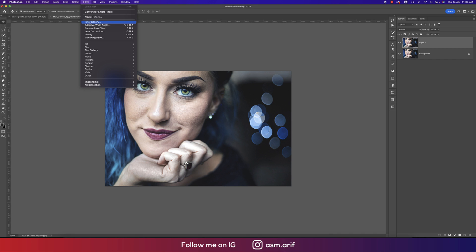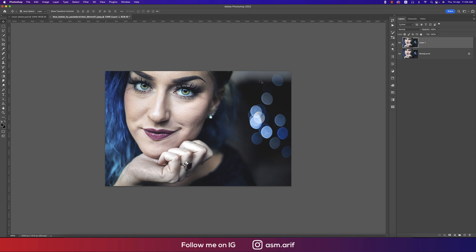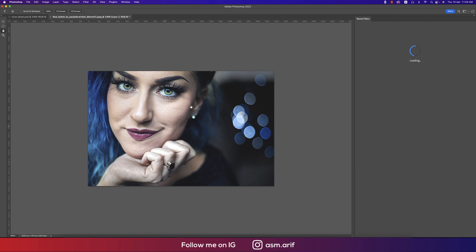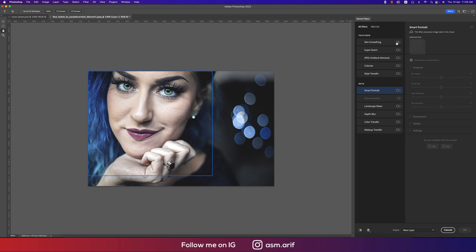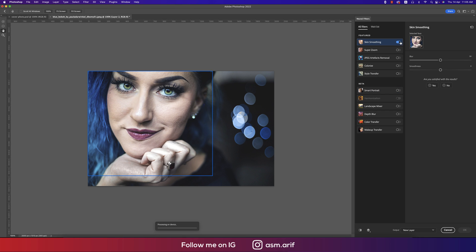Going to Filter and then Neural Filter. At first we'll do the skin smoothing and then other stuff. It's loading. After loading, here is the skin smoothing option. You can see lots of options over there. Some of the options appear over here. Turn on the skin smoothing.